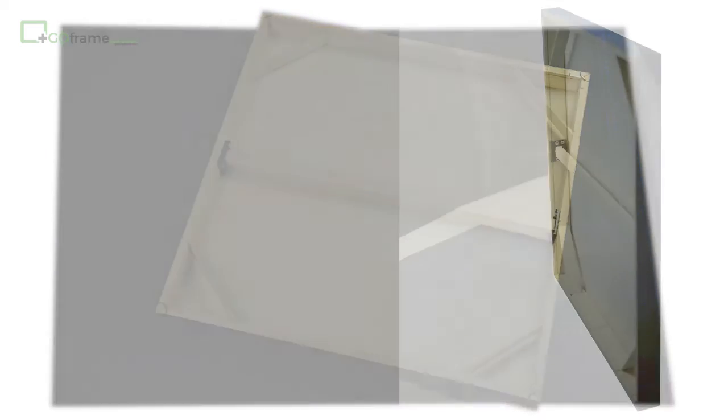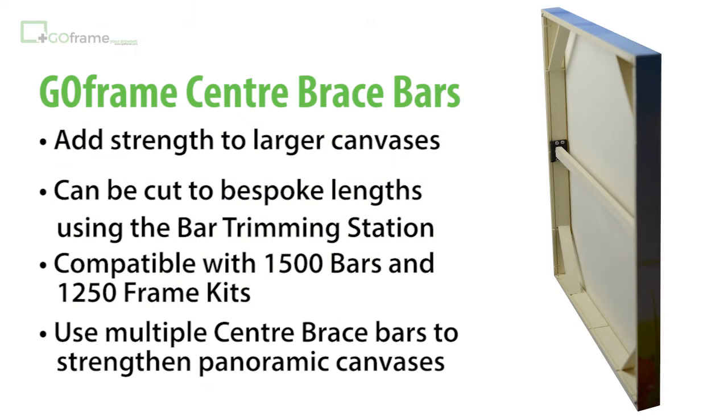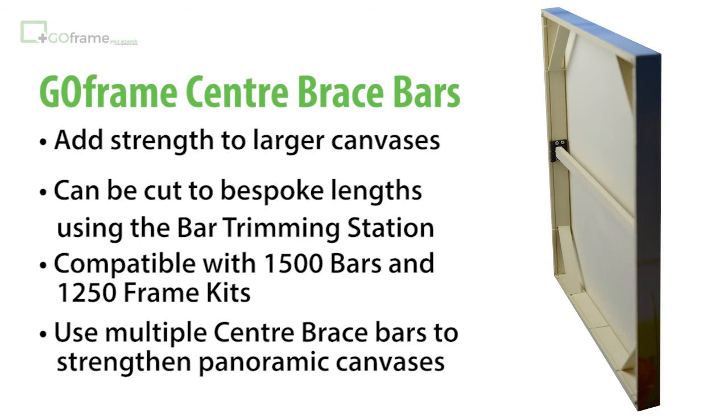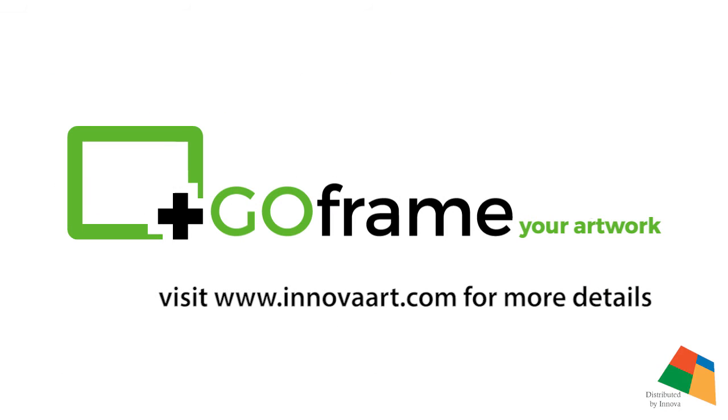GoFrame centre brace bars and joining clips are available from InnovaArt. Visit www.innovaart.com for a list of where you can buy GoFrame materials.